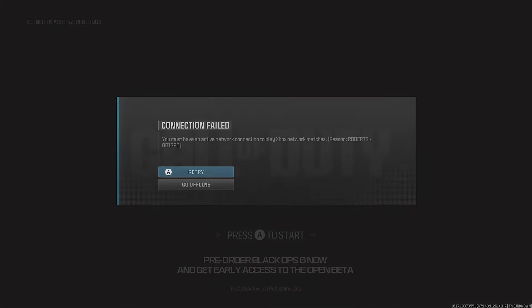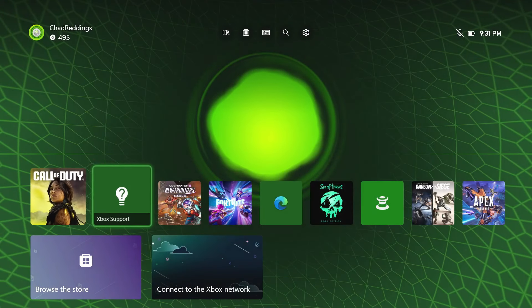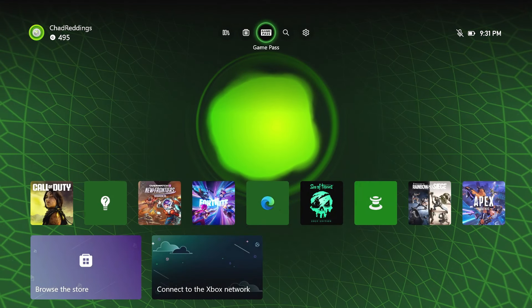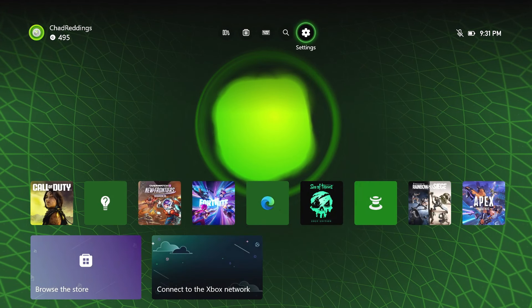So the first thing you want to do is go to home on your Xbox and then go to the settings cogwheel in the top right.